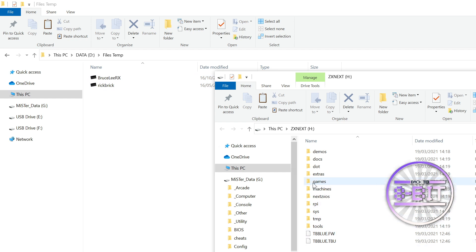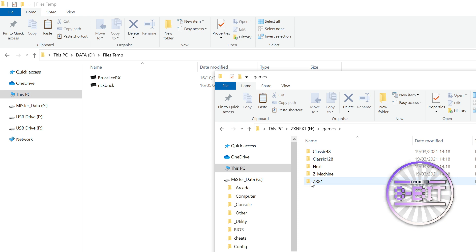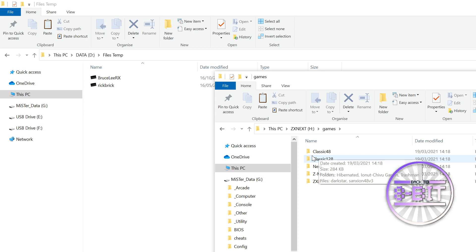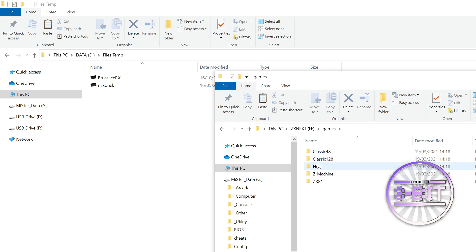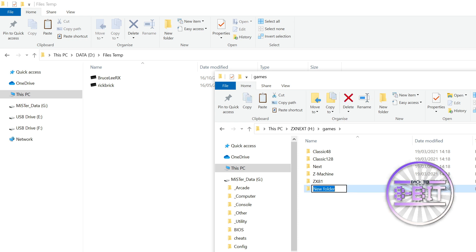Now we've already got a folder set up called Games and as you will remember, when you do load up your Zillix Next, you will see and go into your browser, you will see the Classic 48, the Classic 128, the Next machine, the Zillix 81 in there. So, what I'm going to do is, for this demonstration, I'm going to create my own folder and call it back to 8-bit.